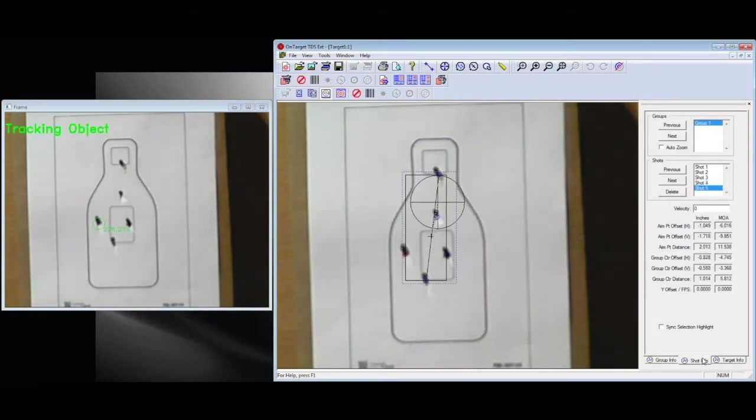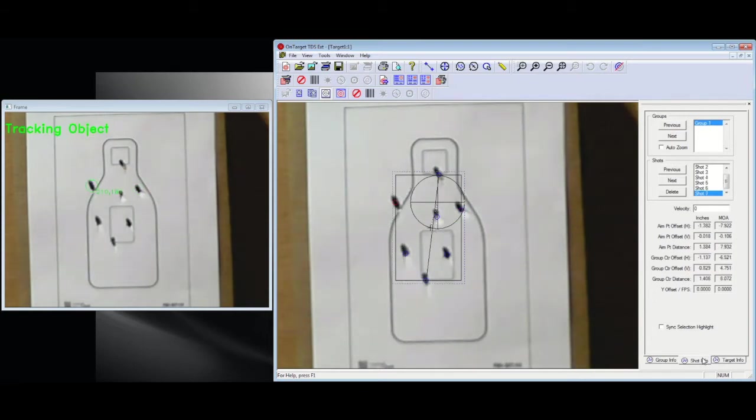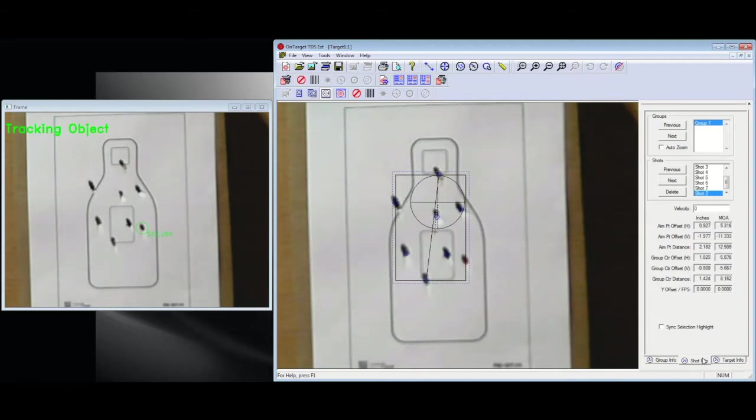As each shot is added in, group data is updated over on the right hand side of the main window. As we move forward, I add a total of 10 shots onto this target.